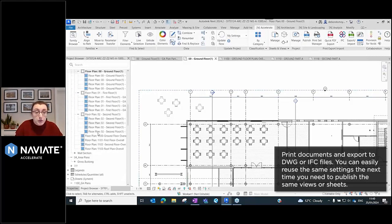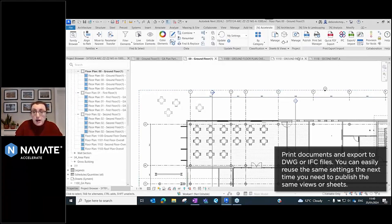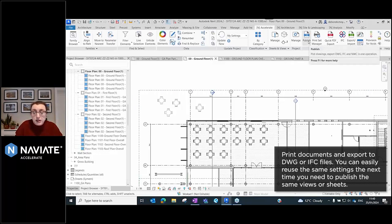Now that I have all of my sheets created, the next thing I want to do is print them. Printing is something that takes all of us time.